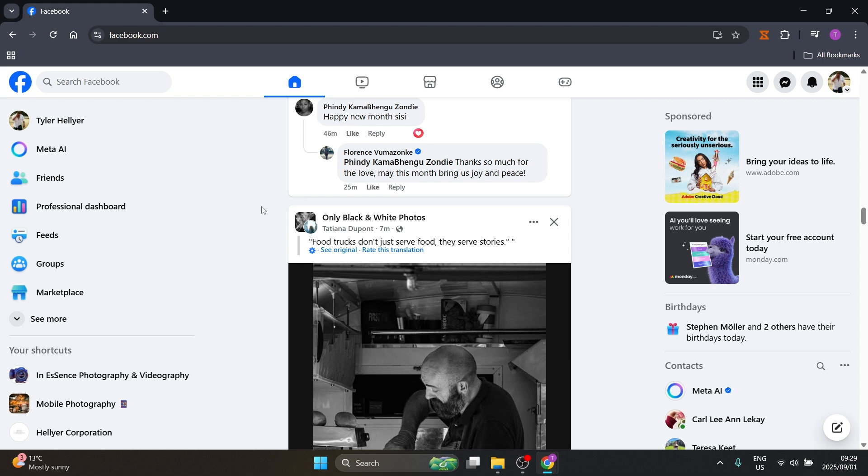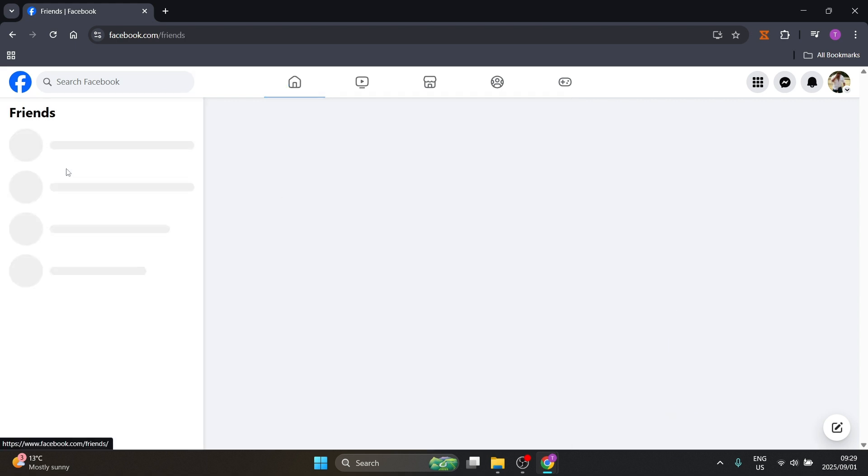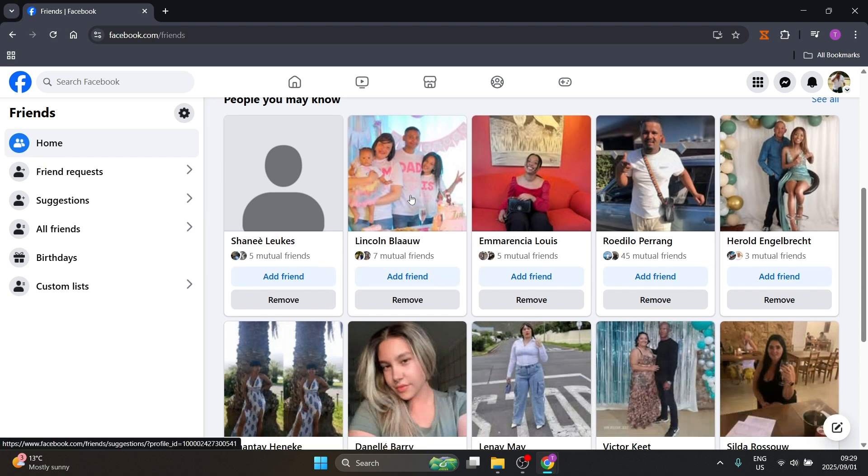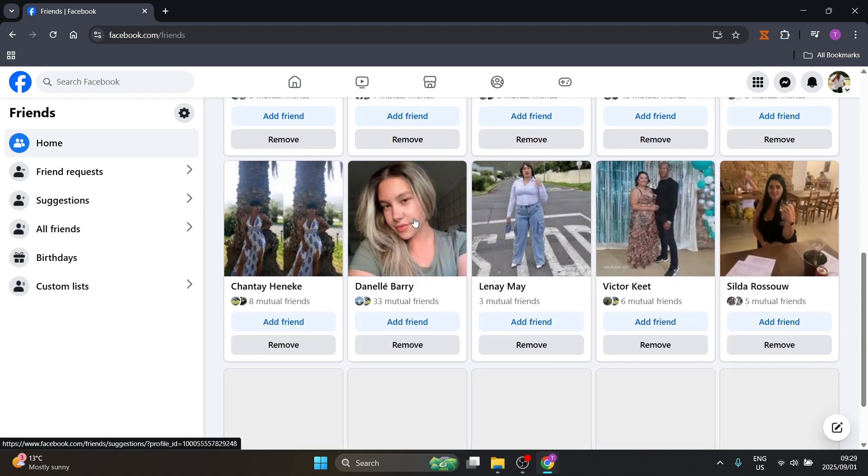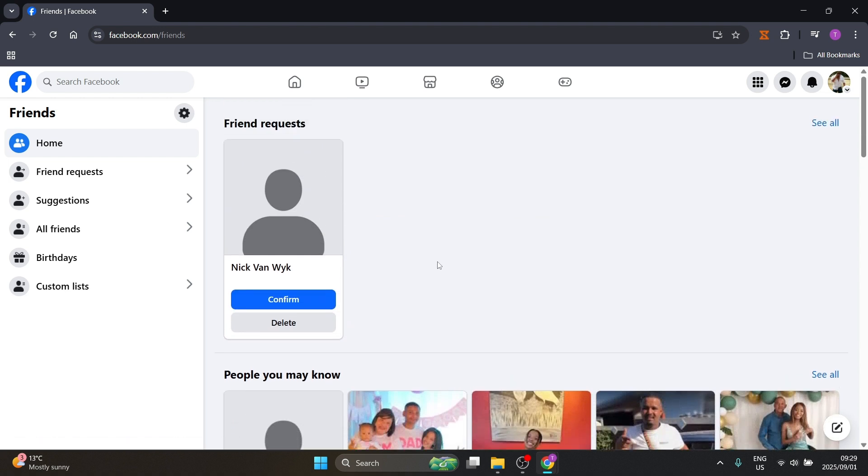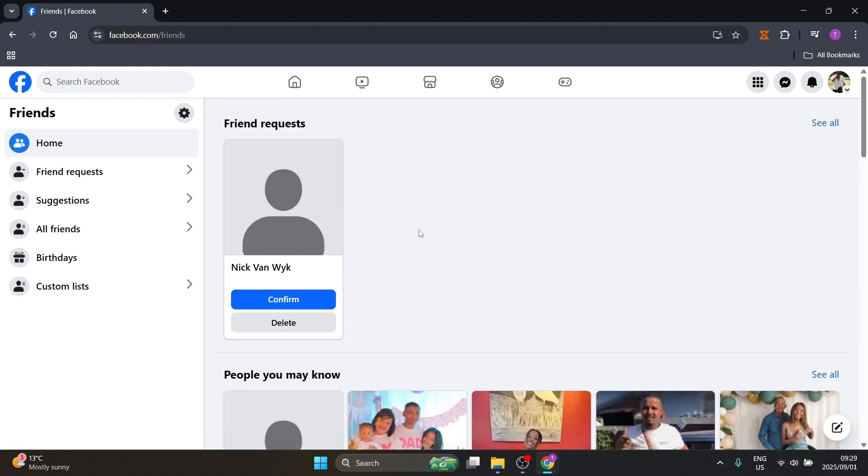You can also go to your friend list on the left hand side over here and you can go and find a friend. And let's say you can just go into their profile and you can send that person a direct message.